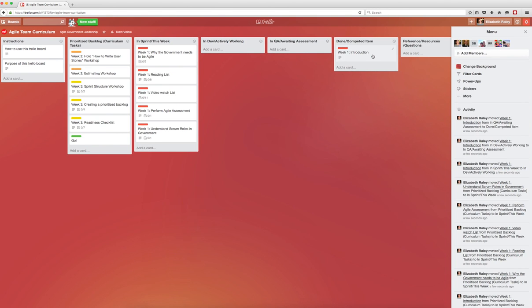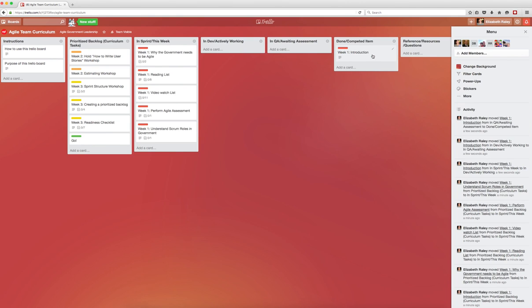We need to decide if we duplicate each card per person or if we use checklists within the cards so that each person can check off their name once they have completed the card. I'm going to suggest that we use a checklist, but I wanted to mention the duplicating of cards in case that appeals to you. Instructions for that are on the instructions card.